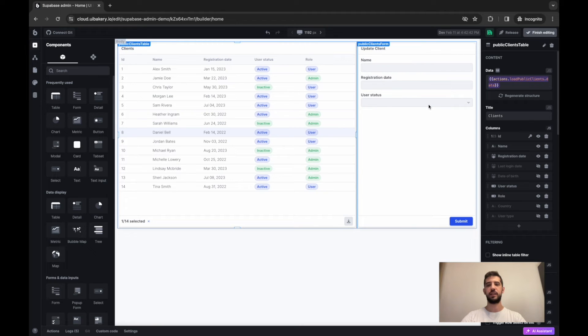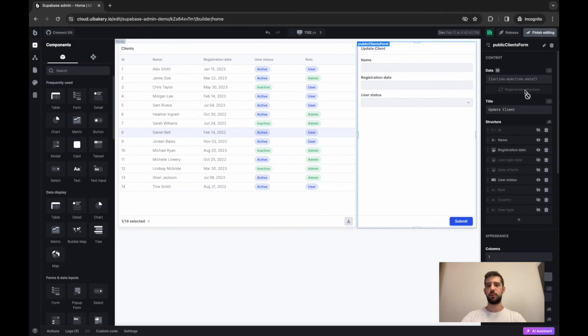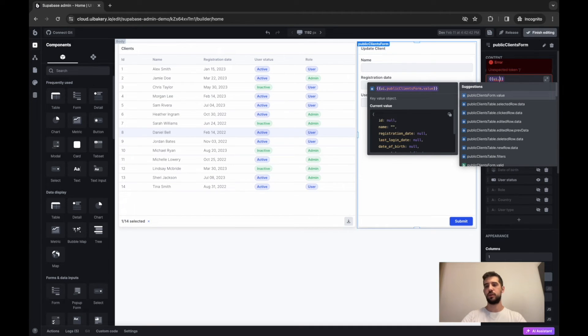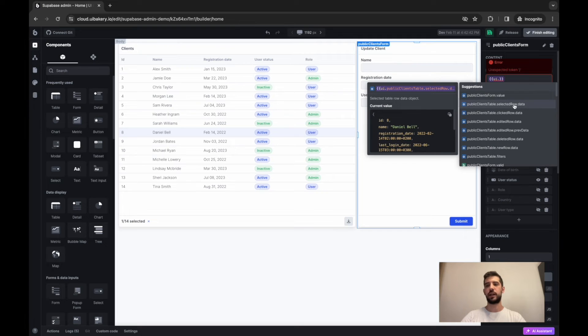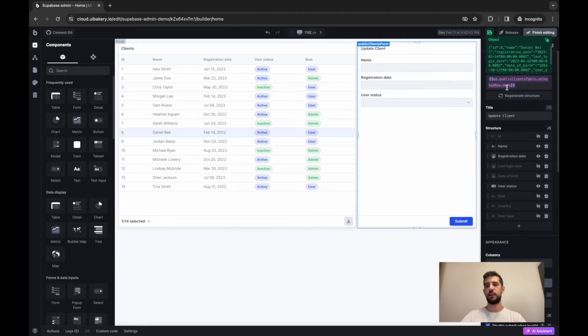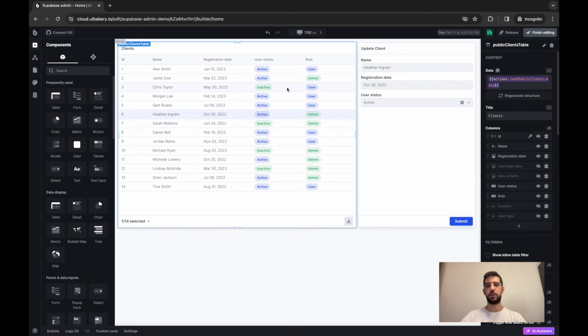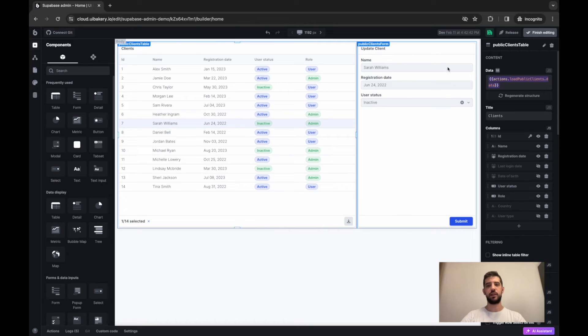So here in a form data source, I'll choose my table selected row data. So now when I'm changing rows in table, it will automatically update data in this form.